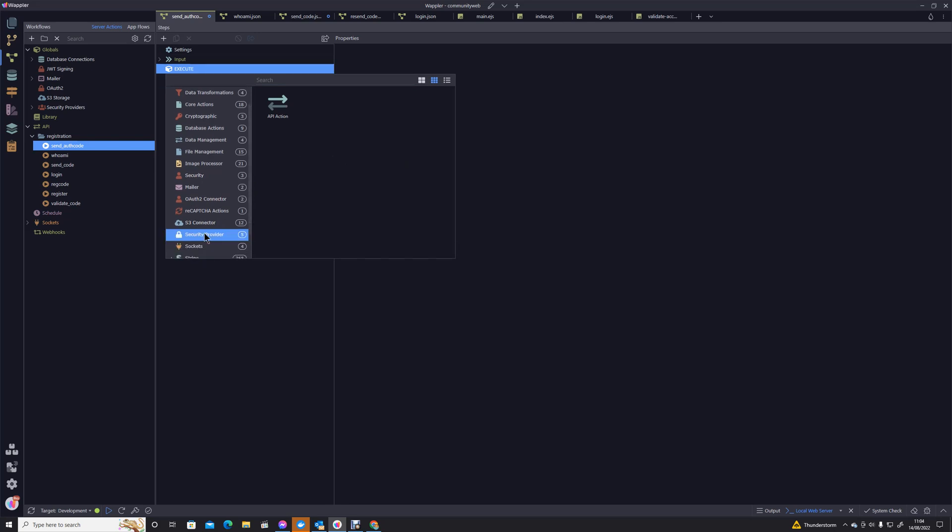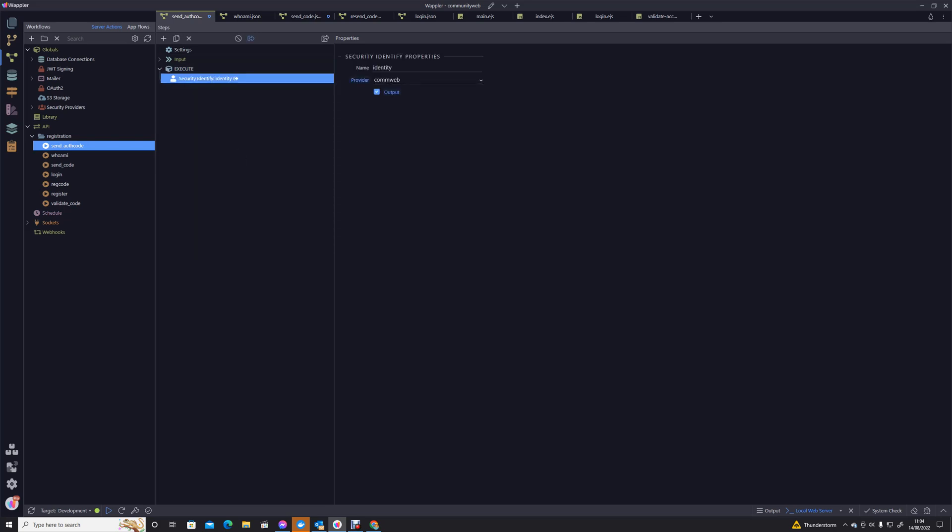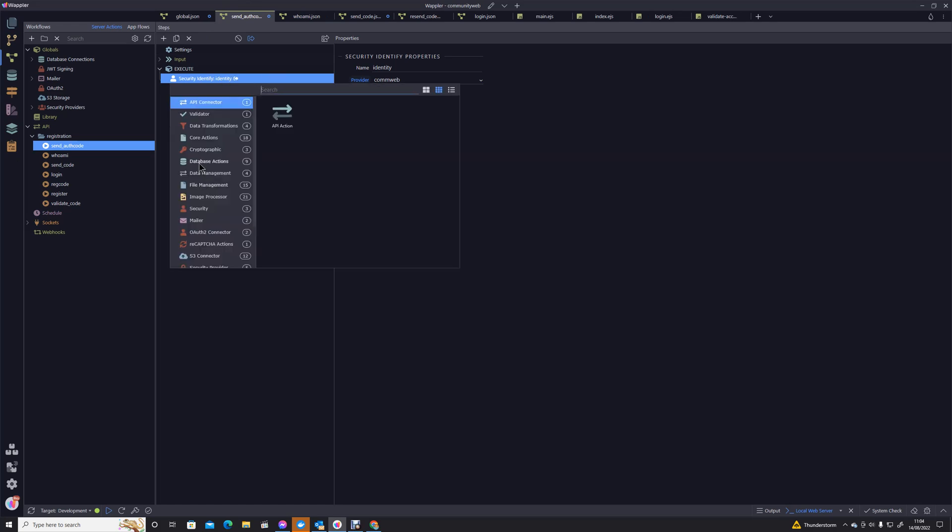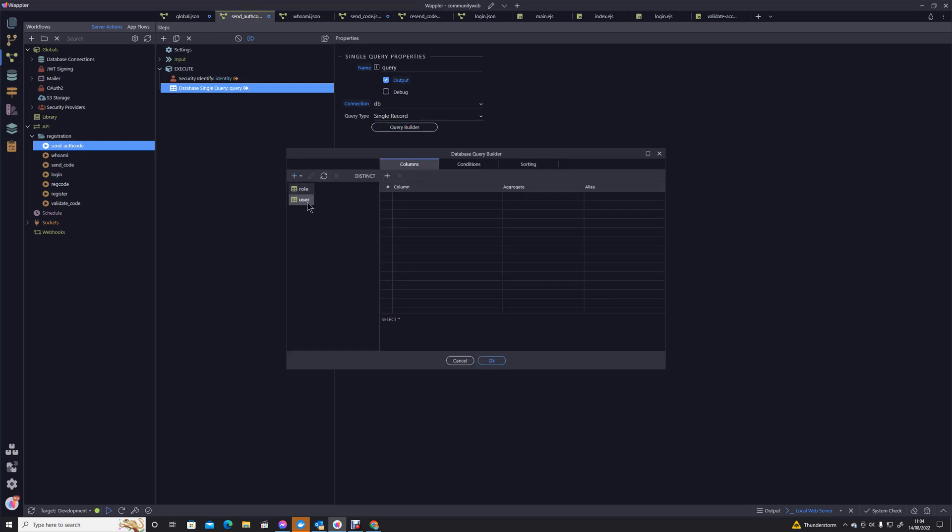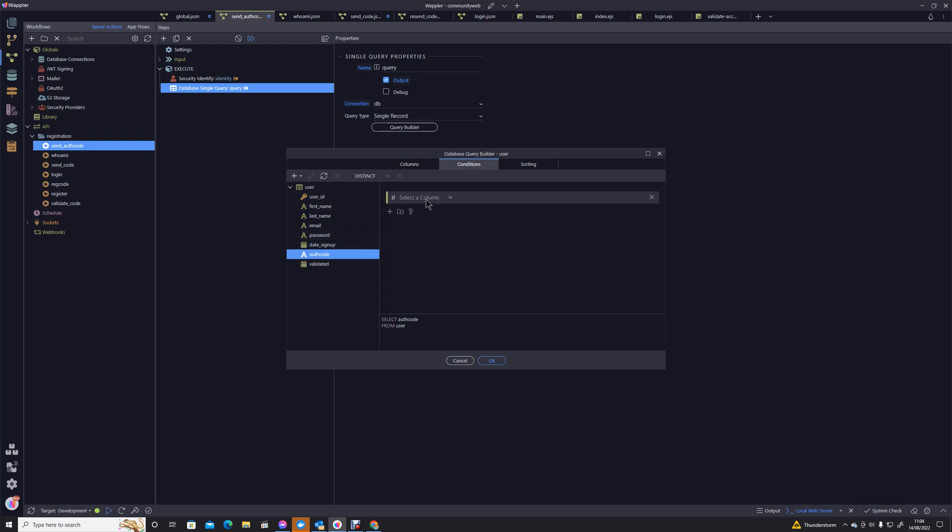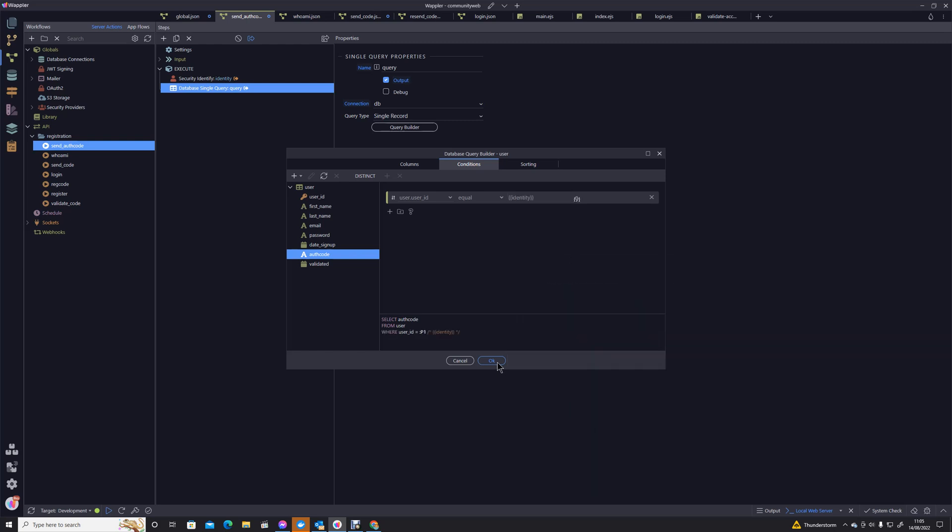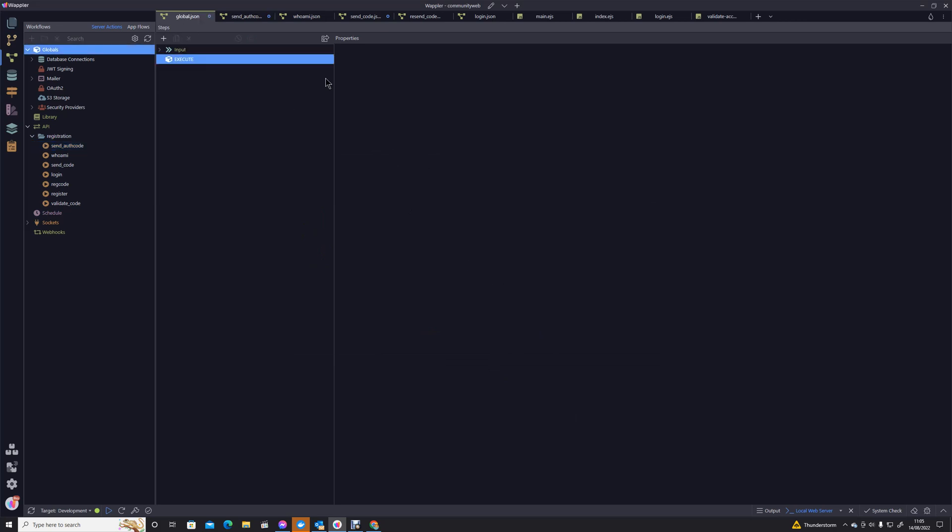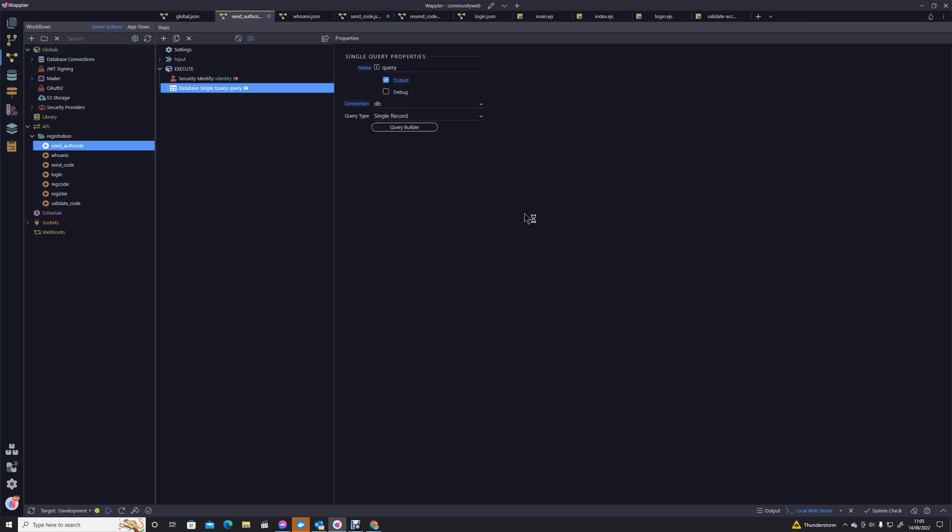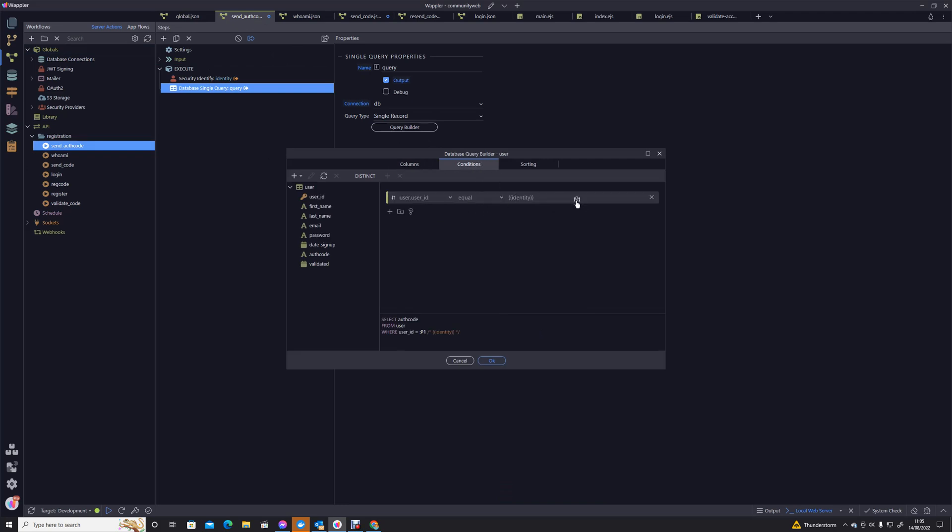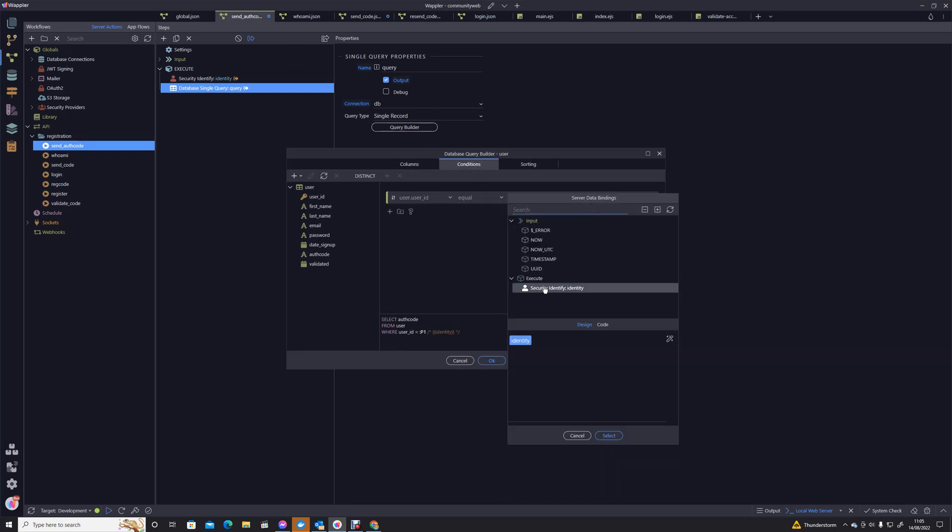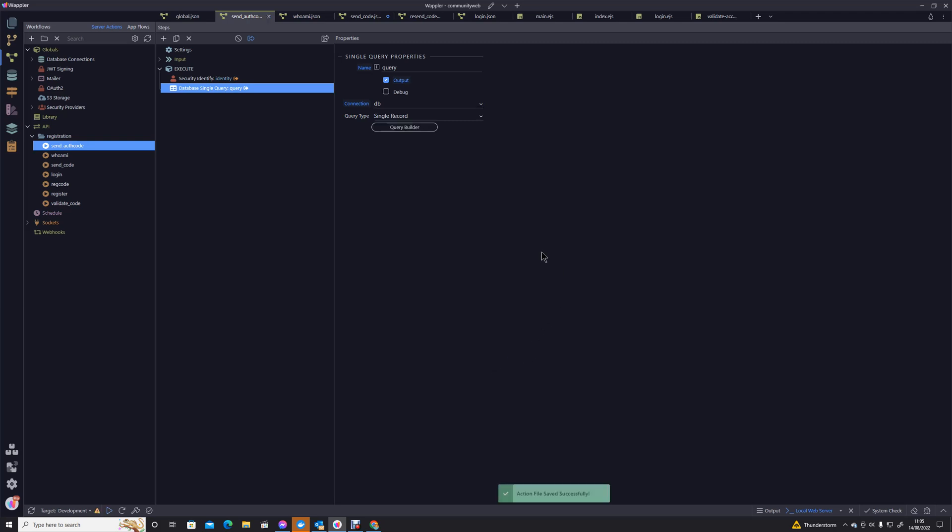We need to identify who's currently logged in. Now what we need to do is set up our query, so we're going to go into Add Action. As we did before, database actions, single query, query builder. We're querying the user table. We want their authorization code for the person who is currently logged in, so that's user ID who is the identity. This is actually something I had in earlier and it's actually been deleted, but I think I must have forgotten to save it. I'm just going to save that. That should now be gone.